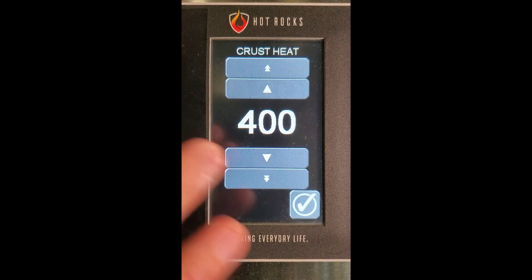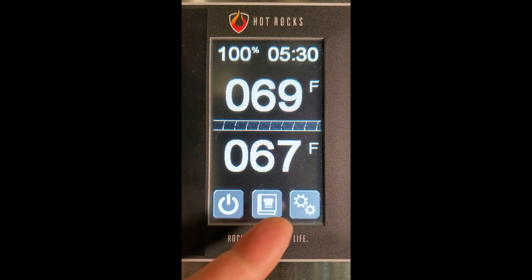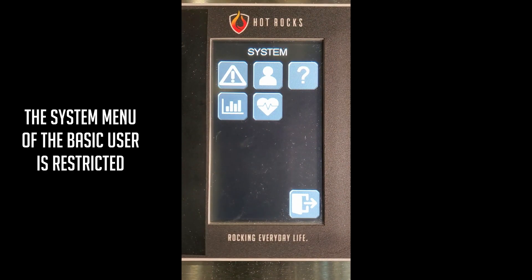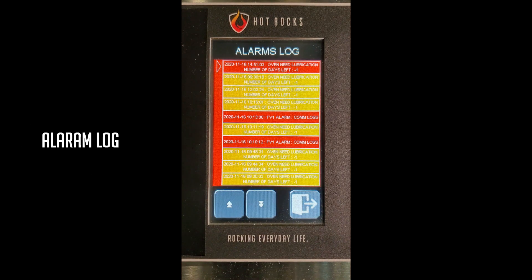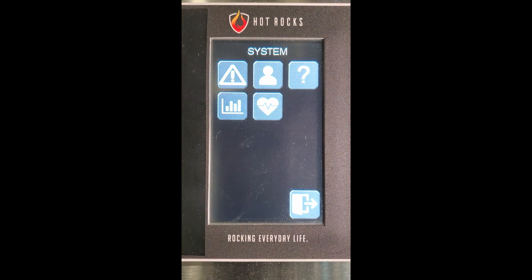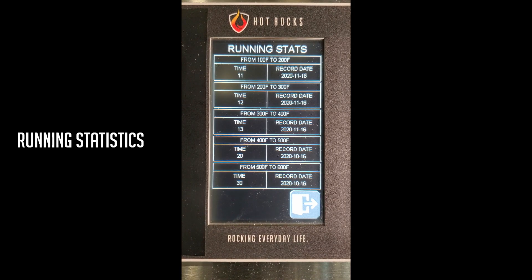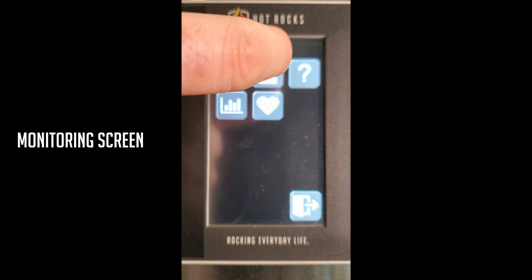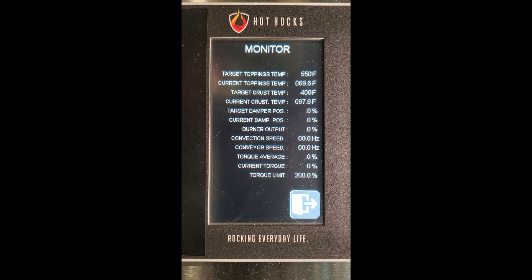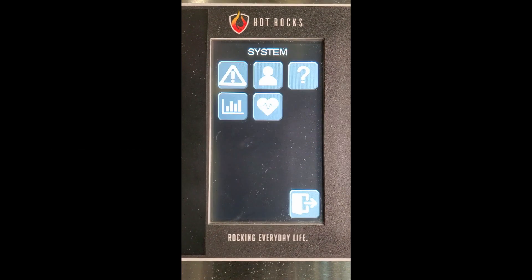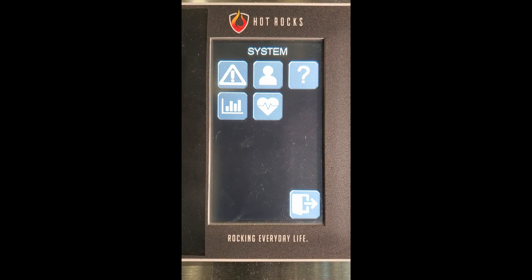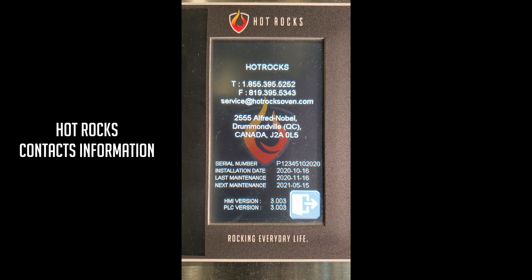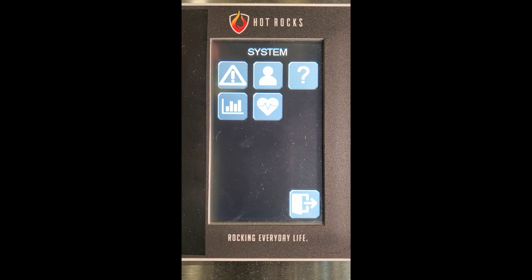You see, I can make changes to the temperature settings. As you can see, the system menu of the basic user is restricted. He has access to the oven's alarms, the running statistics, the monitoring screen, Hot Rocks contacts, and the user menu.